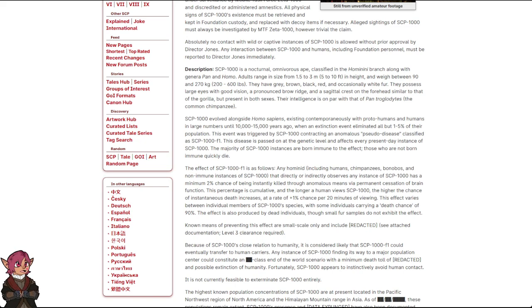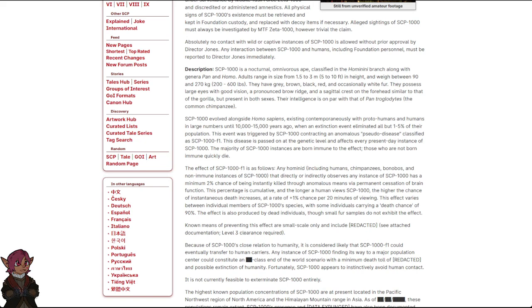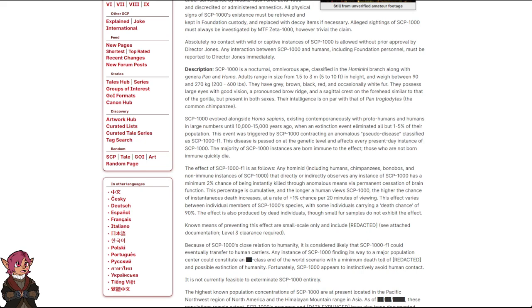SCP-1000 evolved alongside Homo sapiens, existing contemporaneously with proto-humans and humans in large numbers until 10,000 to 15,000 years ago, when an extinction event eliminated all but 1 to 5% of their population. This event was triggered by SCP-1000 contracting an anomalous pseudo-disease, classified as SCP-1000-F1. This disease is passed on at the genetic level and affects every present-day instance of SCP-1000. The majority of SCP-1000 instances are born immune to the effect. Those who are not born immune quickly die.